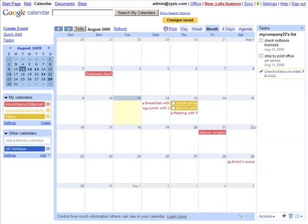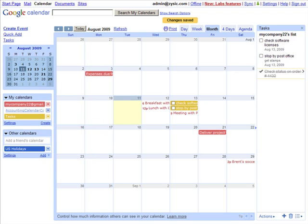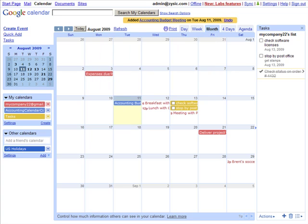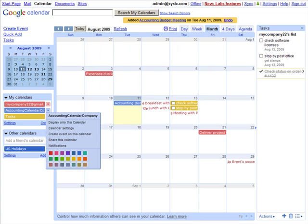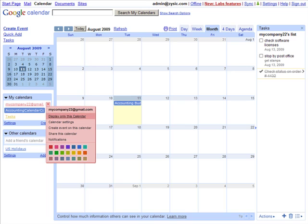You can assign this calendar a specific color. So in your view, when you are looking at multiple calendars, that calendar's events will appear in that color. So if we choose blue for accounting, all our accounting events would appear as blue. Let's add an event for accounting. And when viewing different calendars, you can choose to view a single calendar or add multiple calendars.